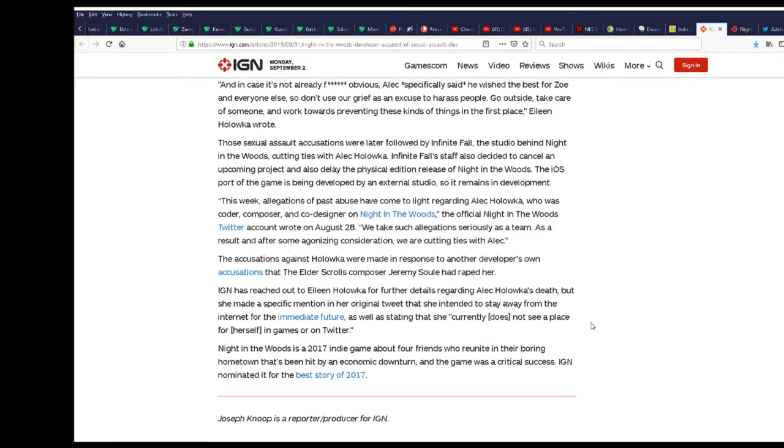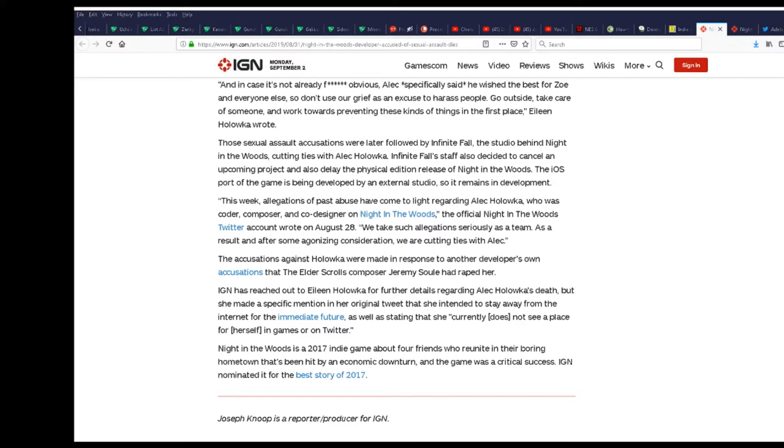Night in the Woods is a 2017 indie game about four friends who reunite in their boring hometown that's been hit by an economic downturn. And the game was a critical success. IGN nominated for the best story of 2017. Really? There's a lot to digest.